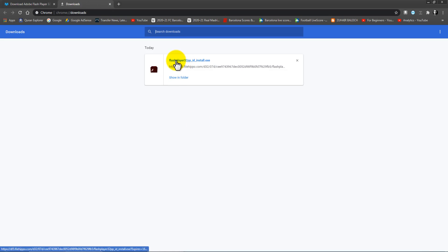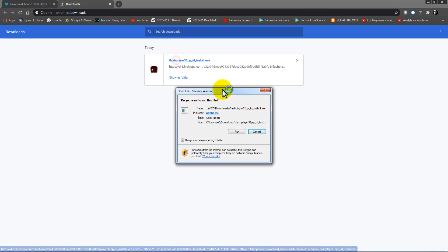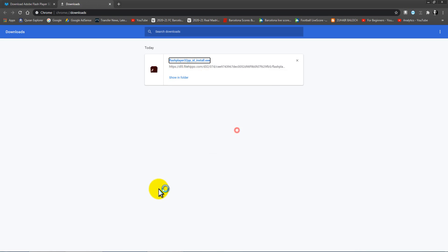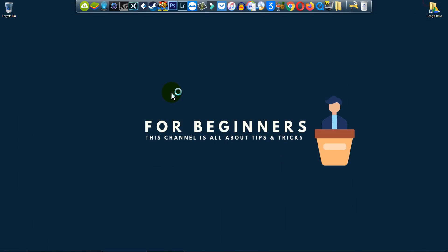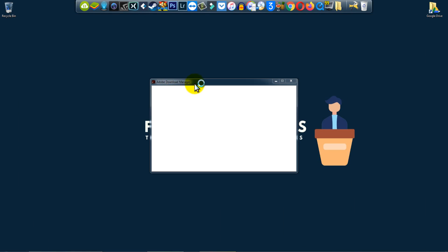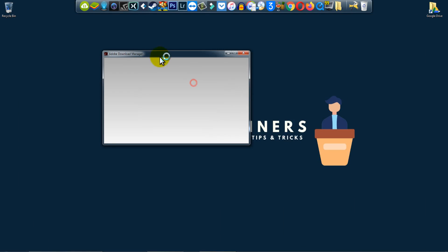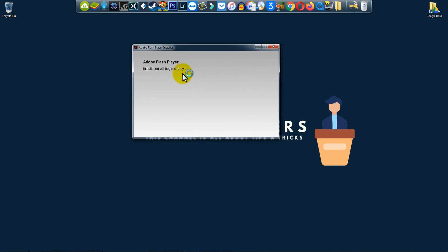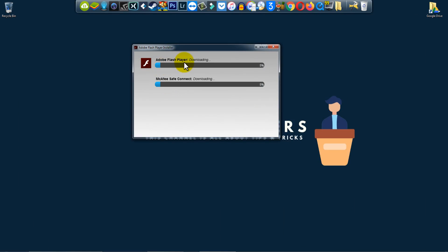Just click here, click Run, click Yes, and you will see Adobe Flash Player downloading. This is also installing McAfee Safe Connect for now.